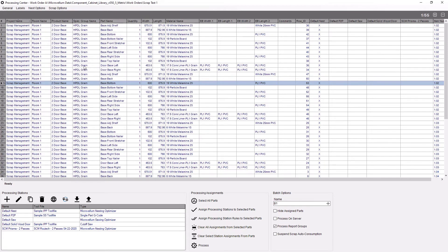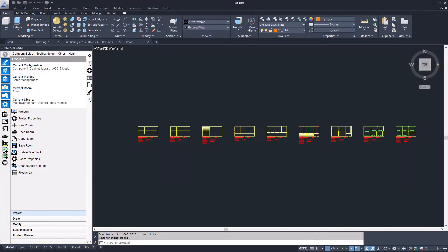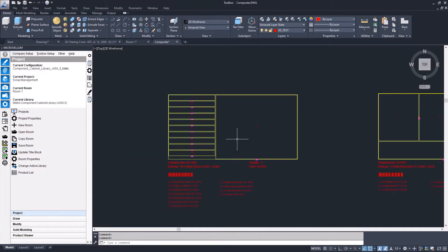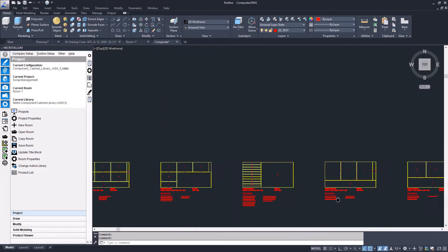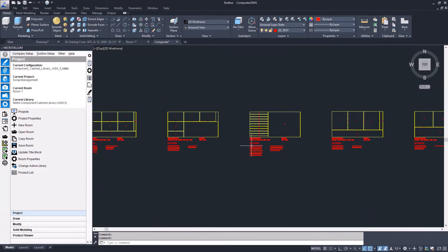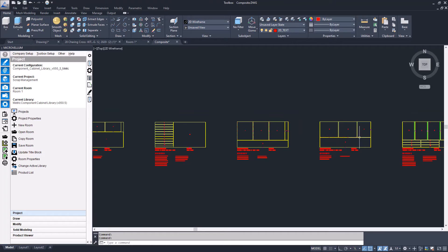It's an AutoCAD drawing, so I can come in and open up that composite drawing, make changes to where the parts are laid out. I can adjust for maybe material sizes or maybe there's a scratch in the material or something like that.